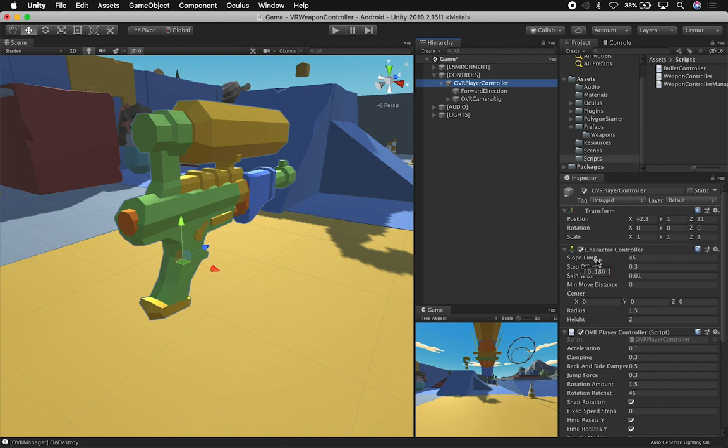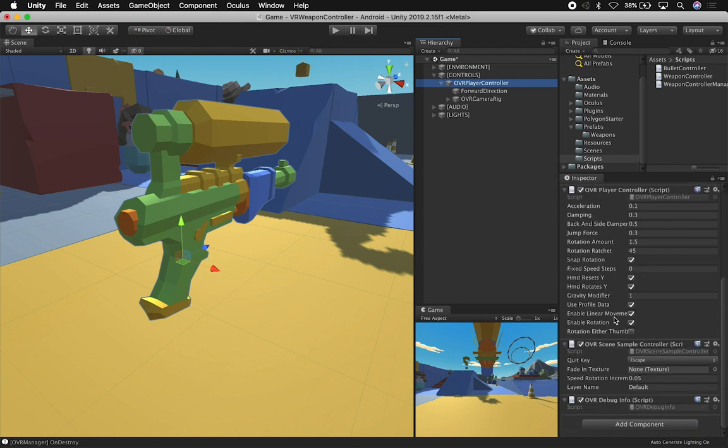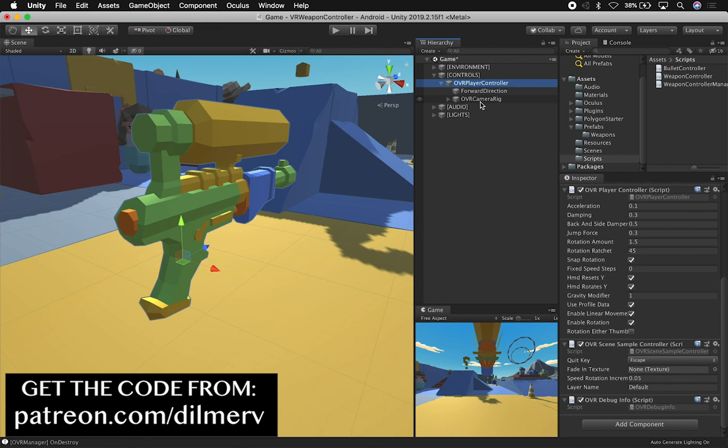The character controller, OVR player controller, the OVR scene sample controller, OVR debug info. Most of this is pretty boilerplate. If you want to learn more about this, make sure you watch the previous videos from the beginning in my Oculus Quest development playlist, and I'm going to put that in the description of this video as well.